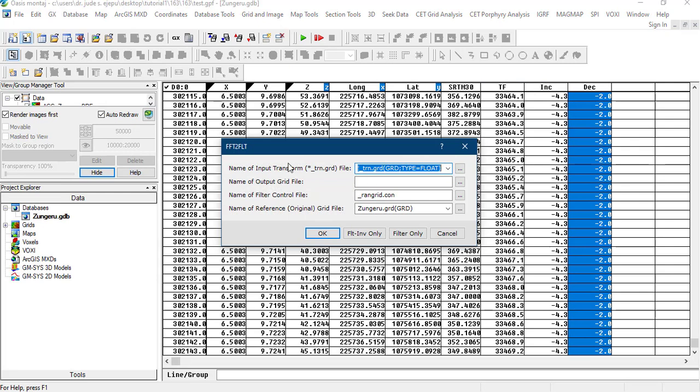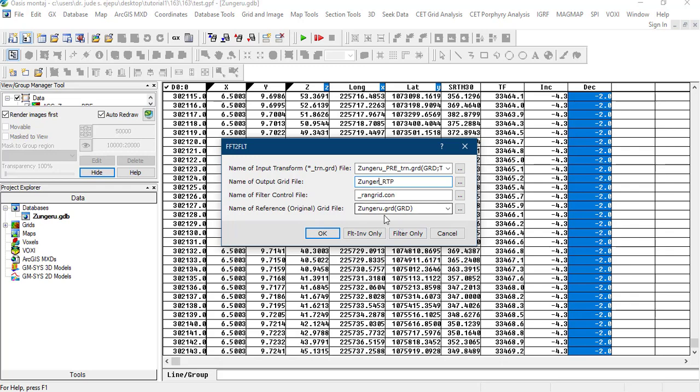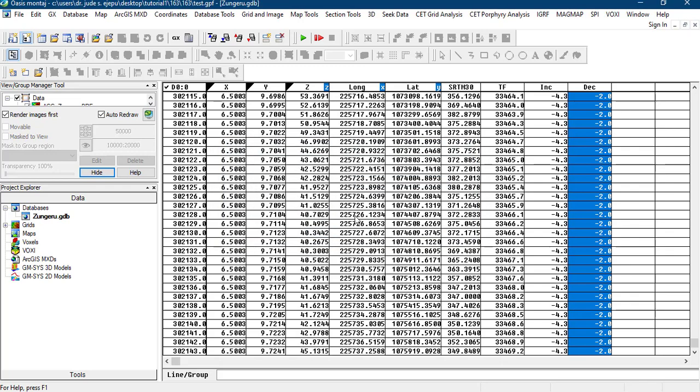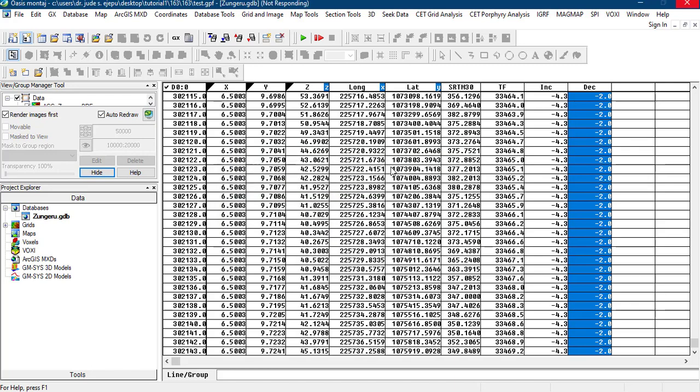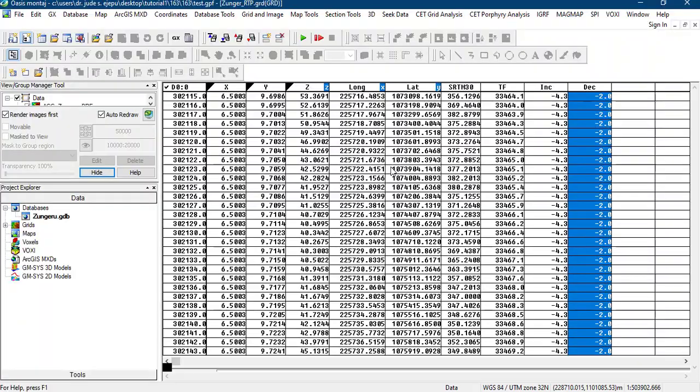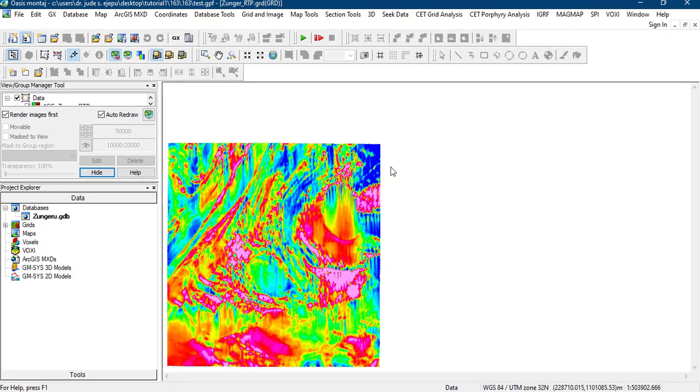We'll go to the last step by applying this filter. The input transform file is already given. What is the name of the output that we want? We want it to be Zungeru and we want it to be the reduced to pole. Let's remember that this is the Zungeru TMI data that we are using. This is the reference original file. We'll click on OK. This will perform the reduced to pole transformation. I will pause this video while it does that. That is done.